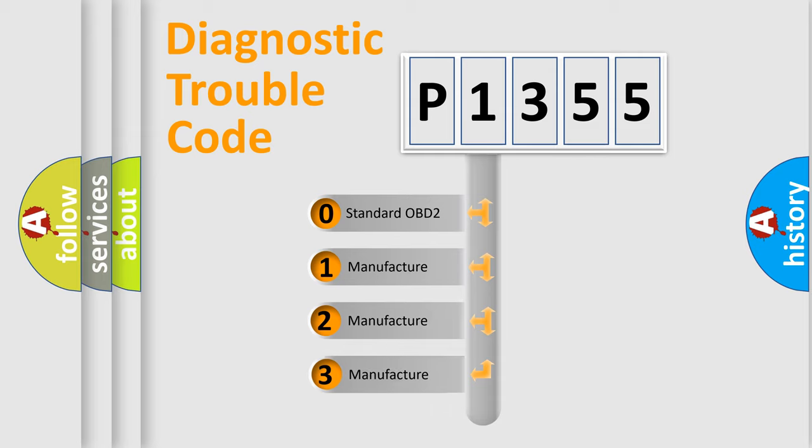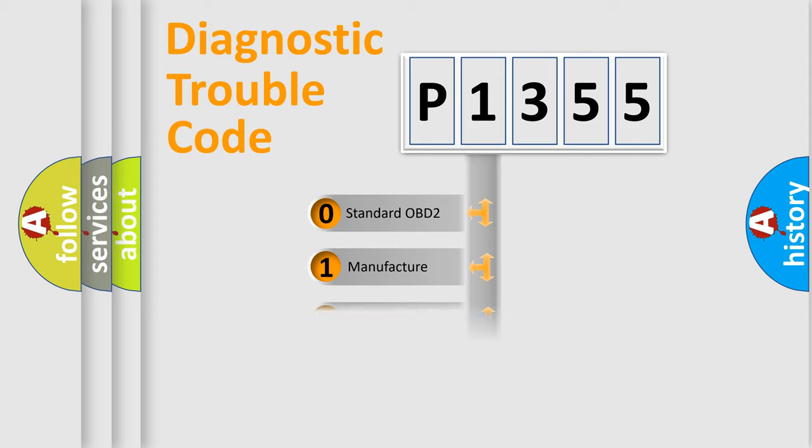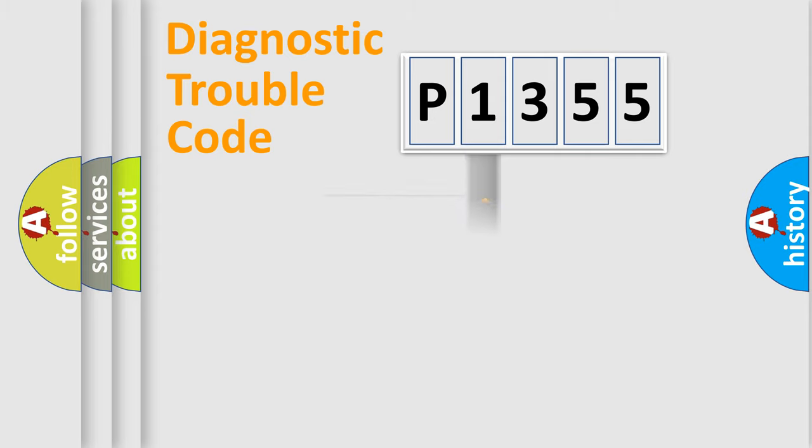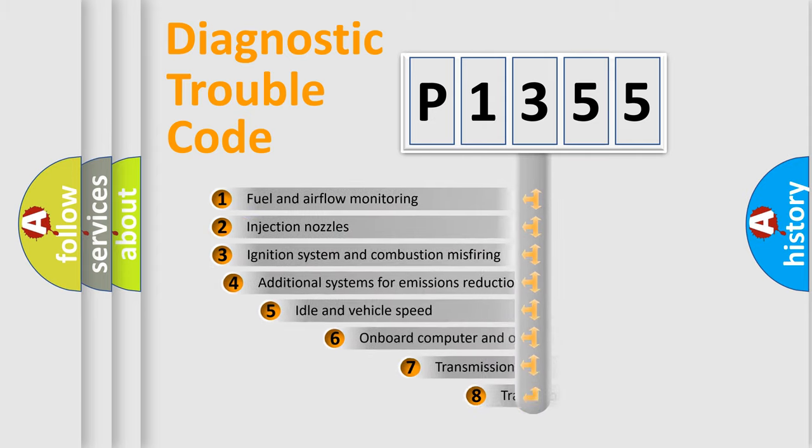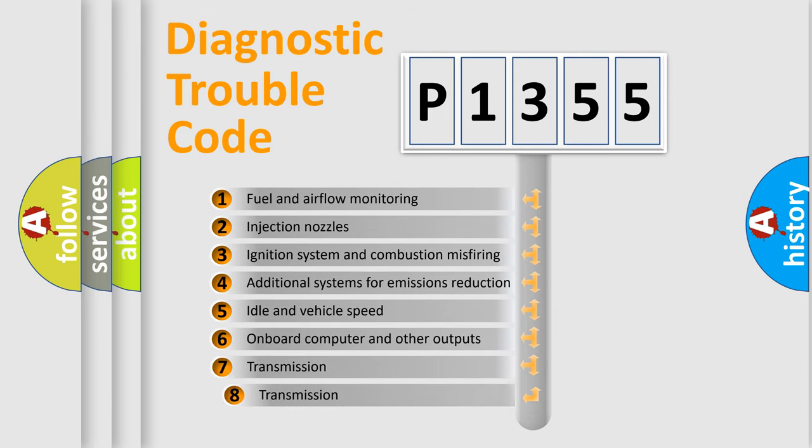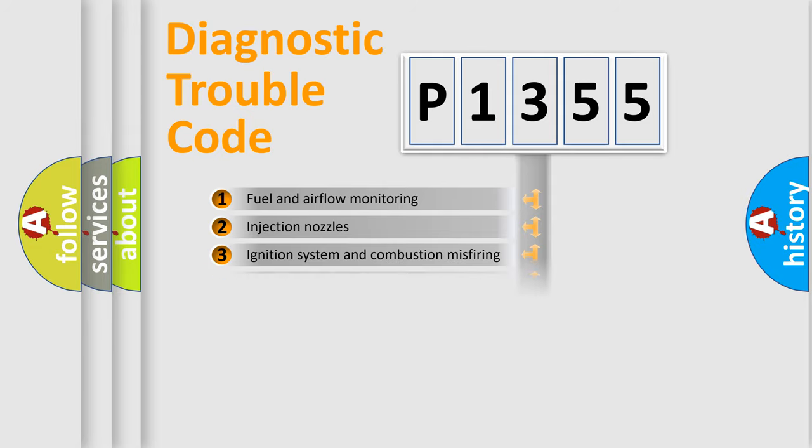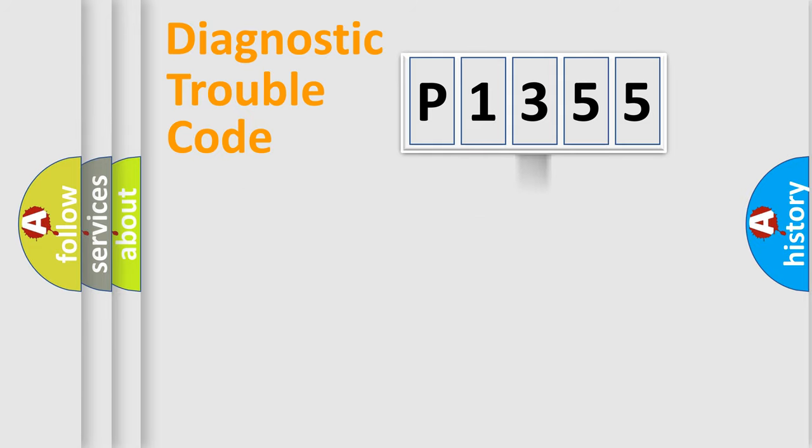If the second character is expressed as zero, it is a standardized error. In the case of numbers 1, 2, or 3, it is a more manufacturer-specific expression of the car-specific error. The third character specifies a subset of errors.